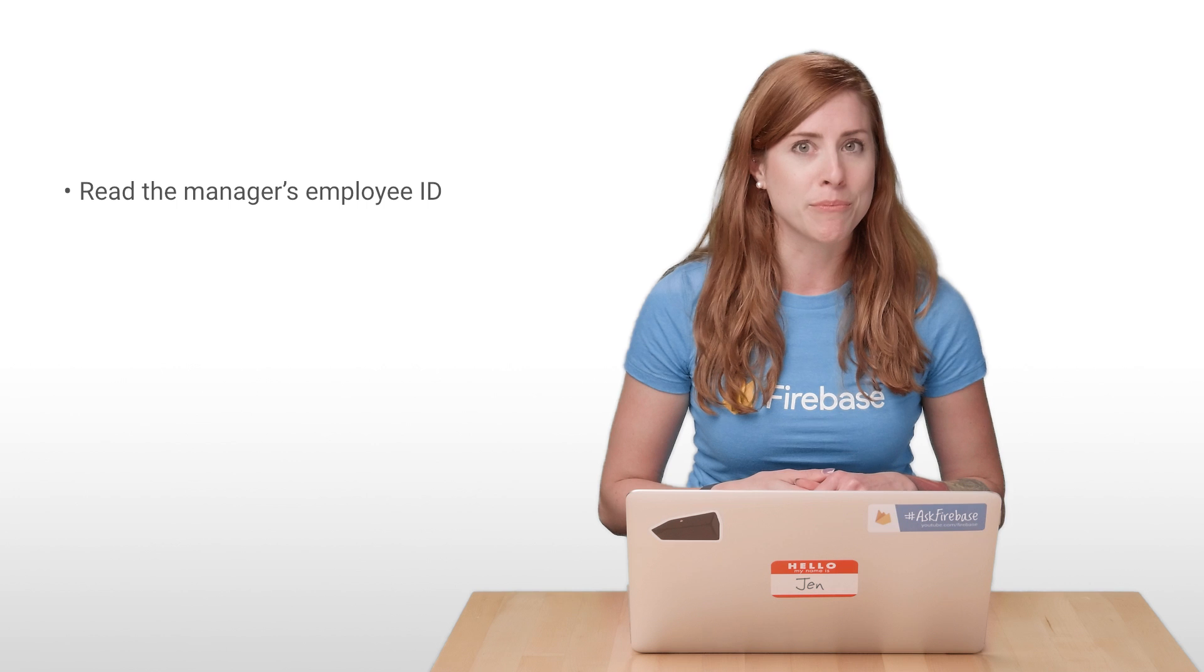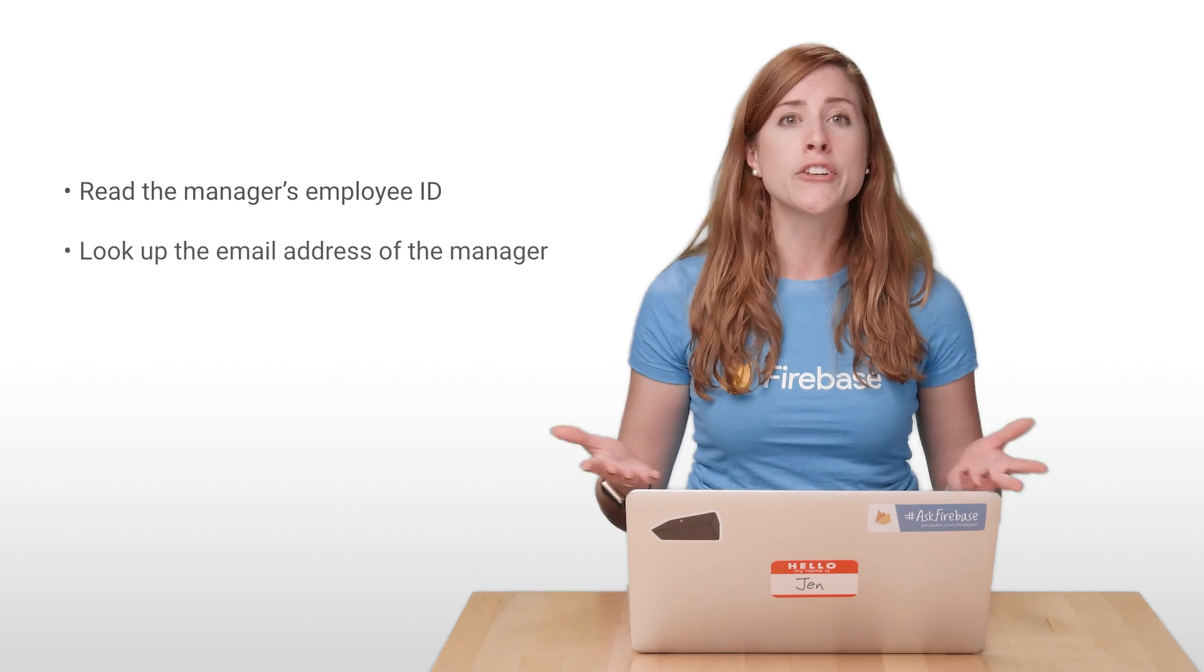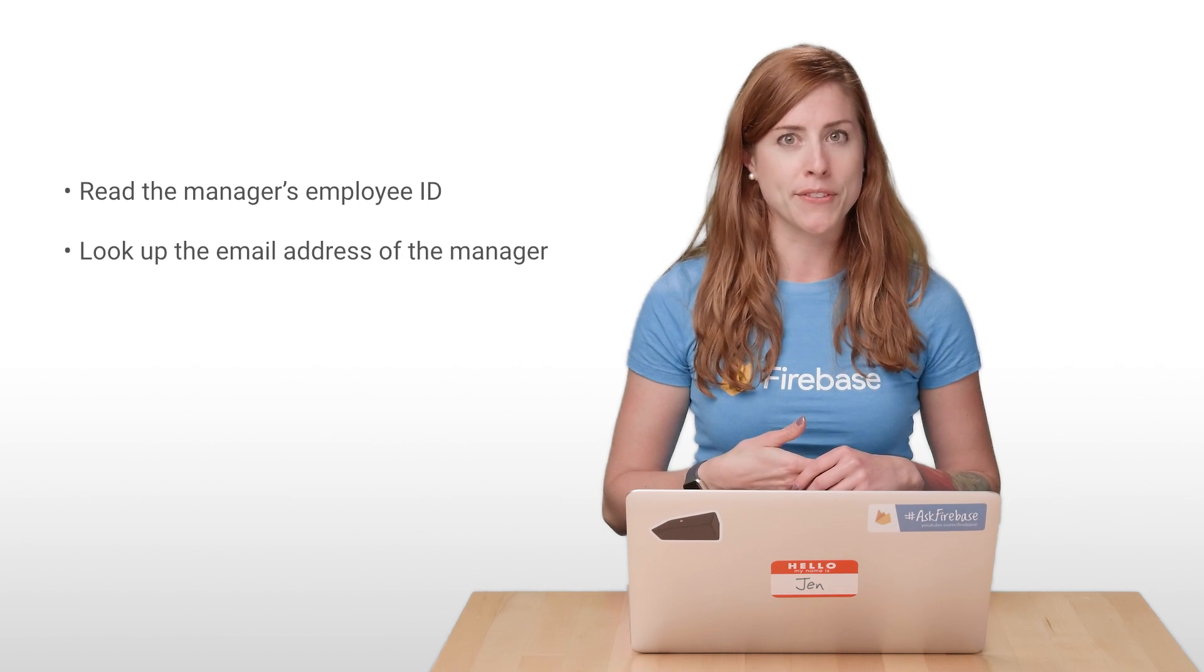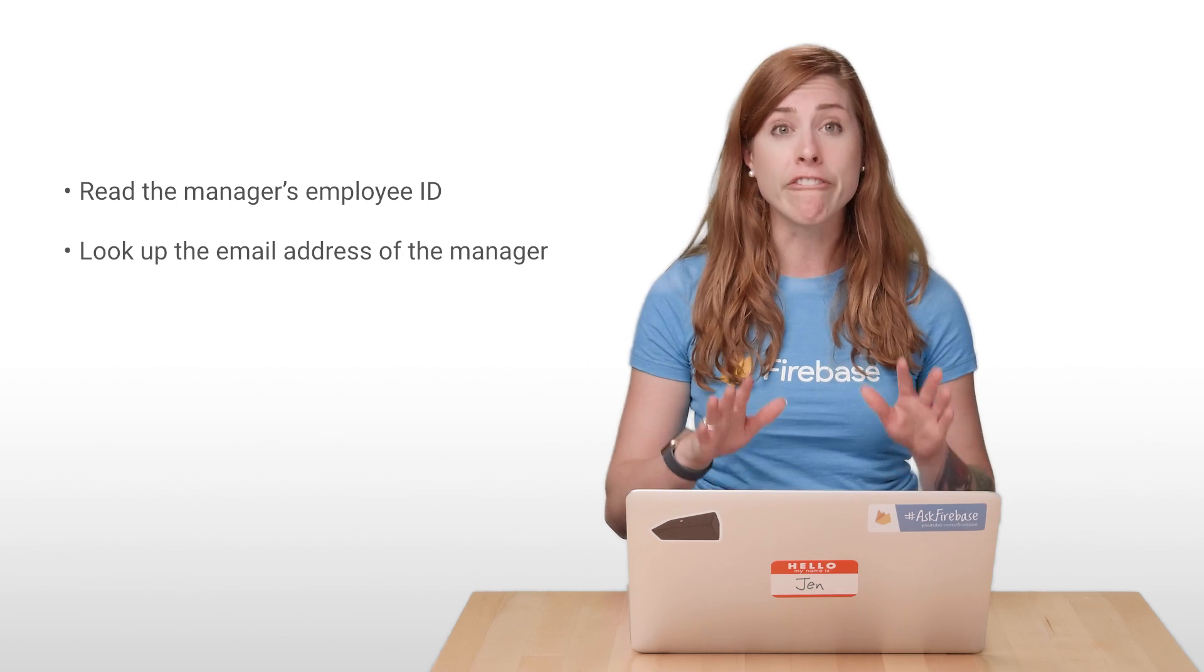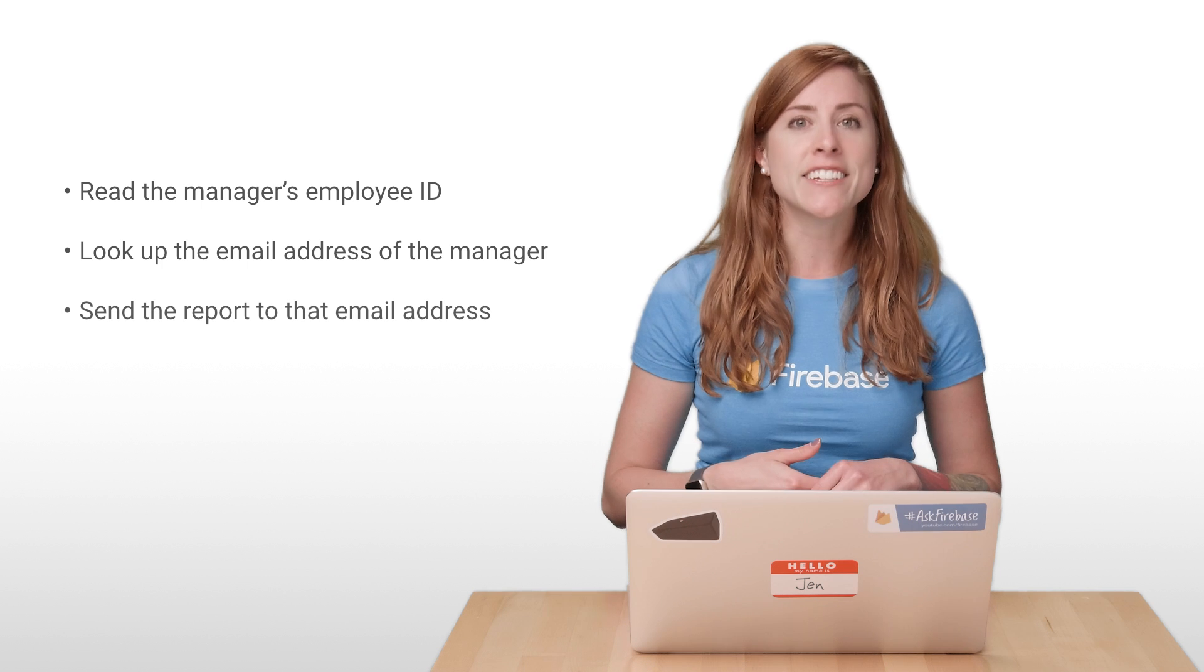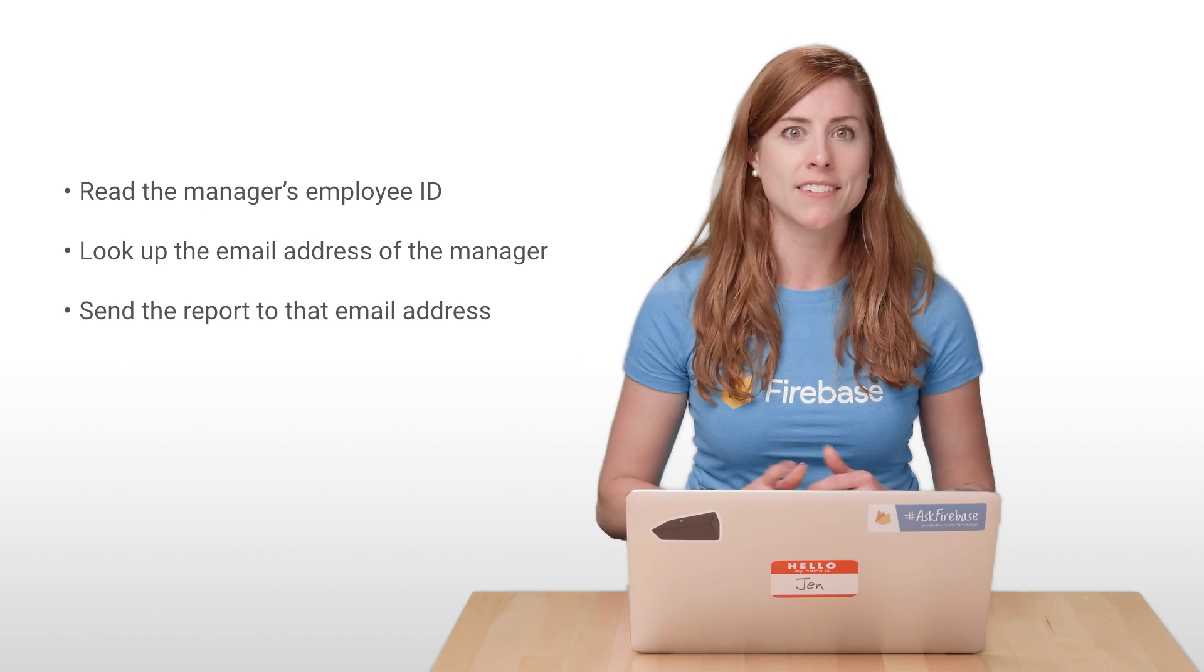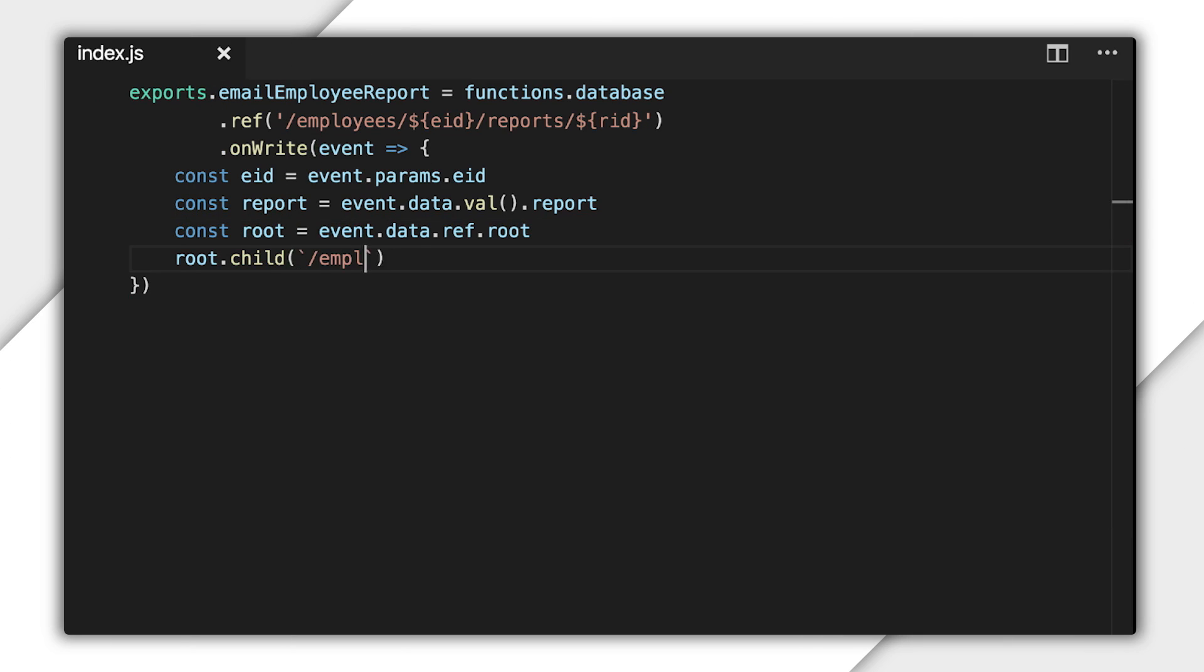I need to code up a few things in this function to make it work. The plan here is to first read the manager's employee ID. Then, I'll use that ID to look up the email address of the manager. And finally, I need to send the report to that email address.